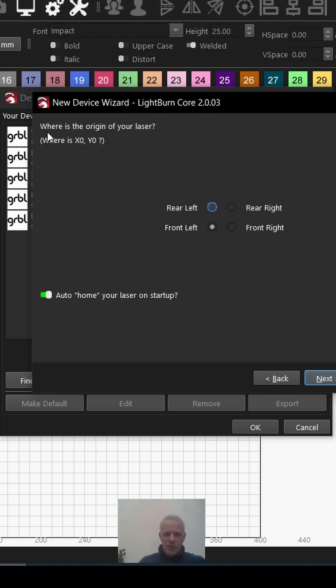Where is the origin of your laser? It's already defaulted to bottom left. For my laser and most diode lasers, it is bottom left, so we're going to leave that there. If you want to change it to another one, you just click around.